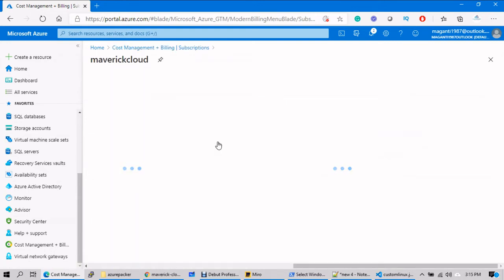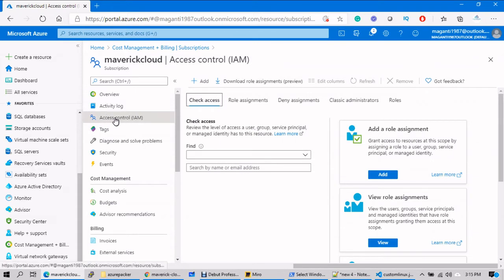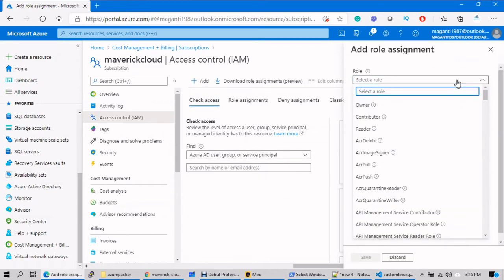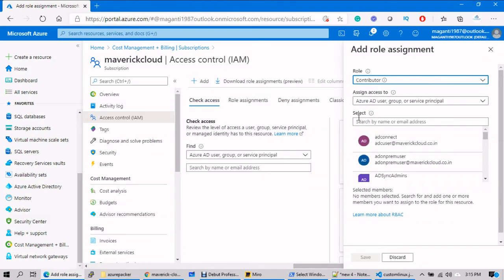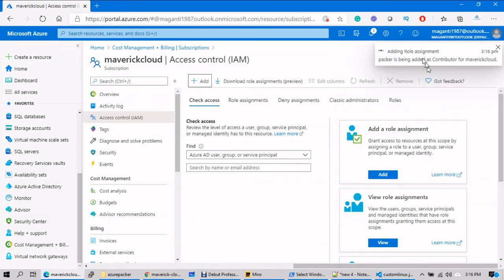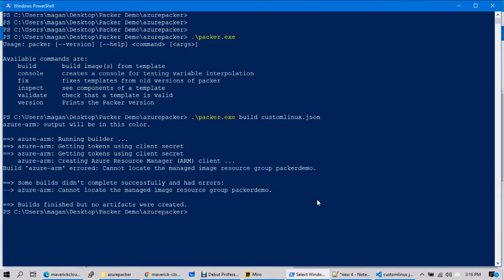Go to Subscriptions, select the subscription you want to allow, then go to Access Control (IAM) > Add role assignment. What kind of role? Contributor — meaning the service principal can do anything. Now I'll add the 'packer' service principal — it has popped up — just save it. Now the packer service principal has full contributor access to the subscription and can deploy anything inside it.